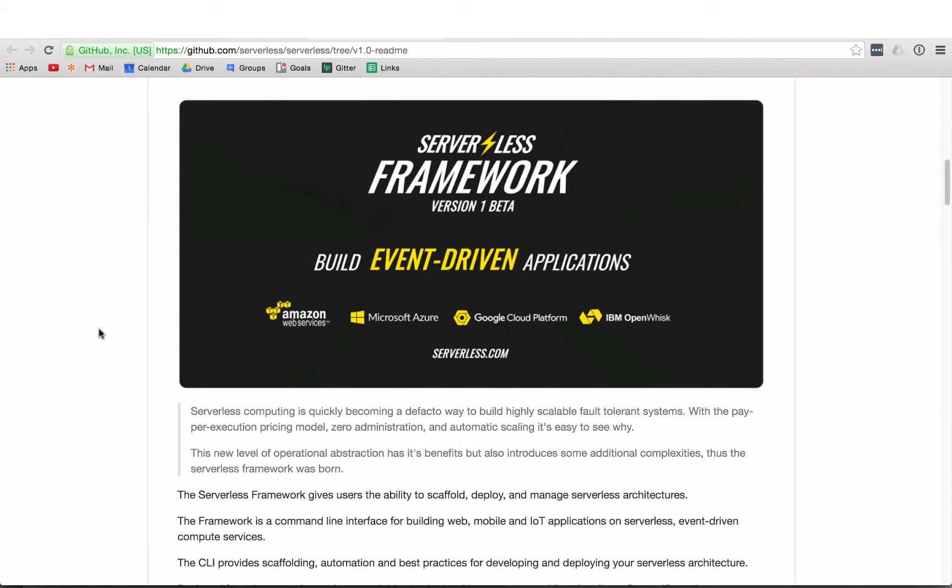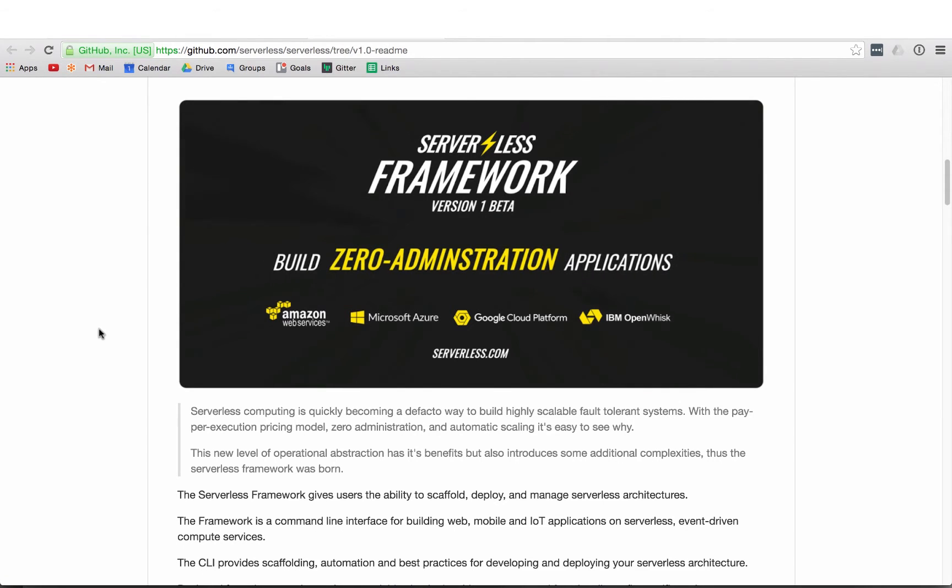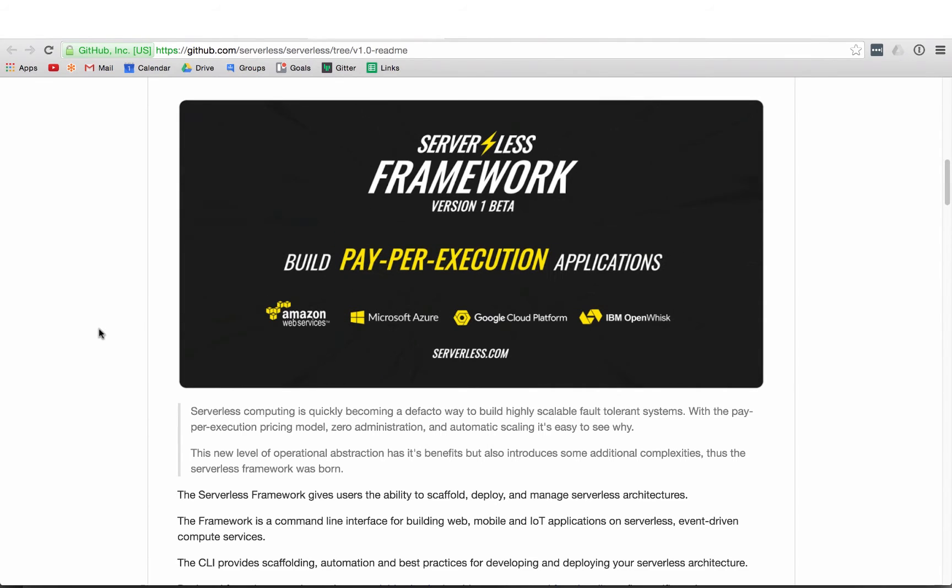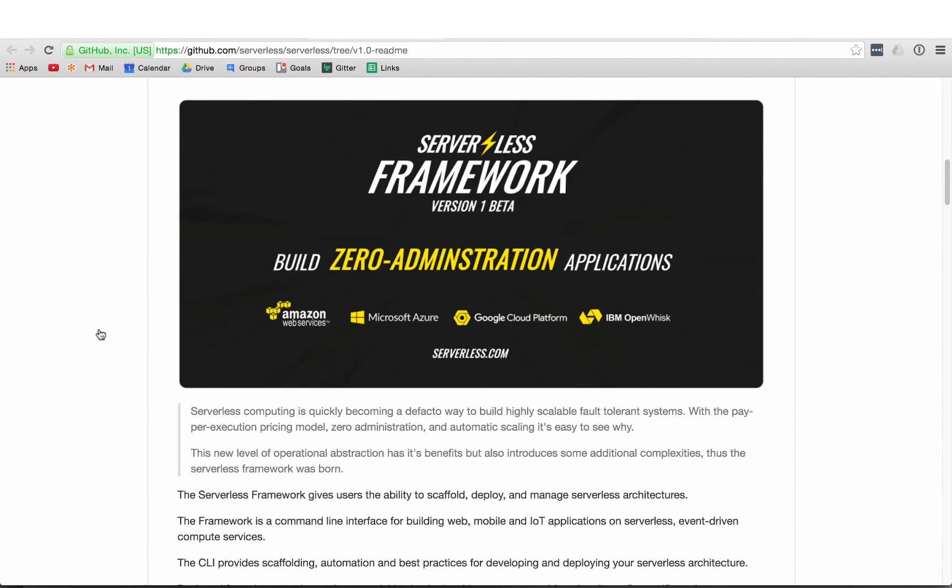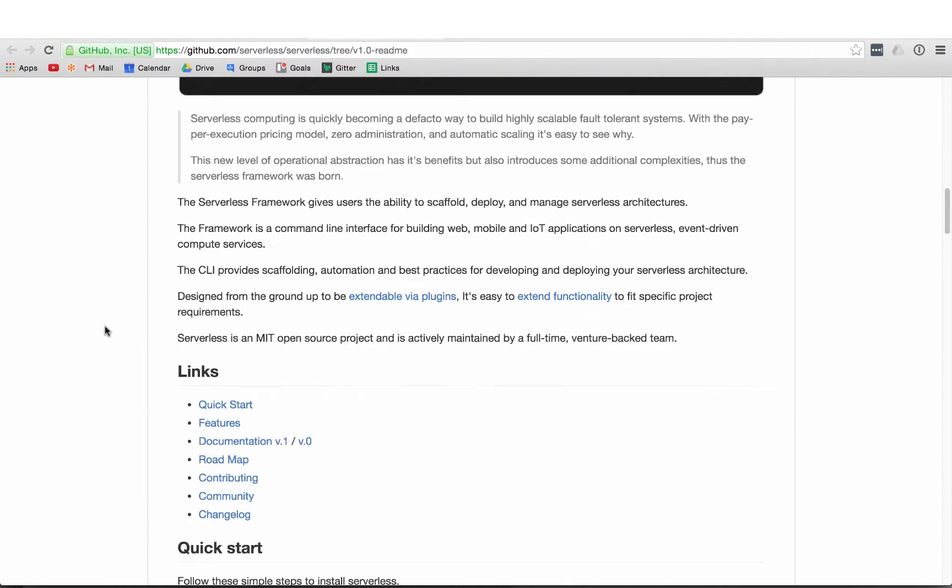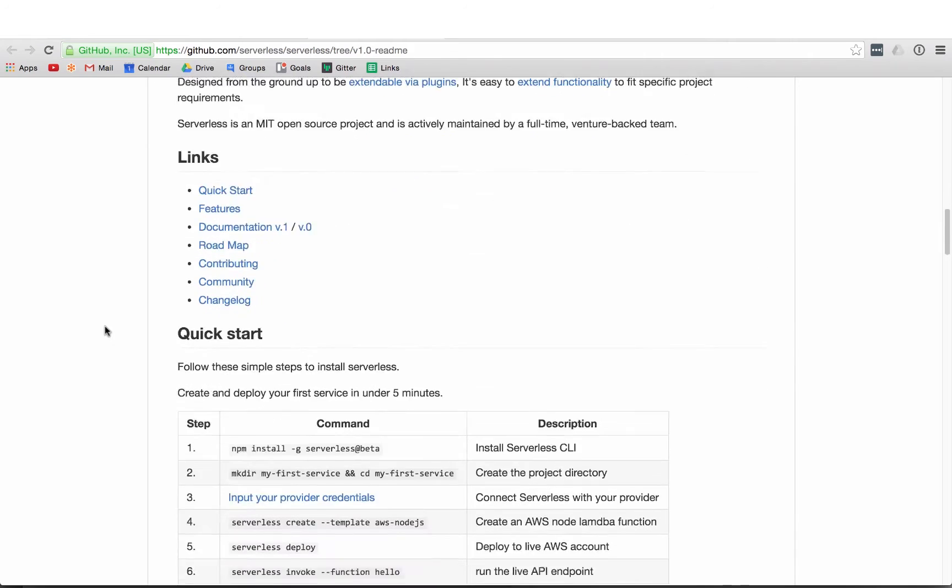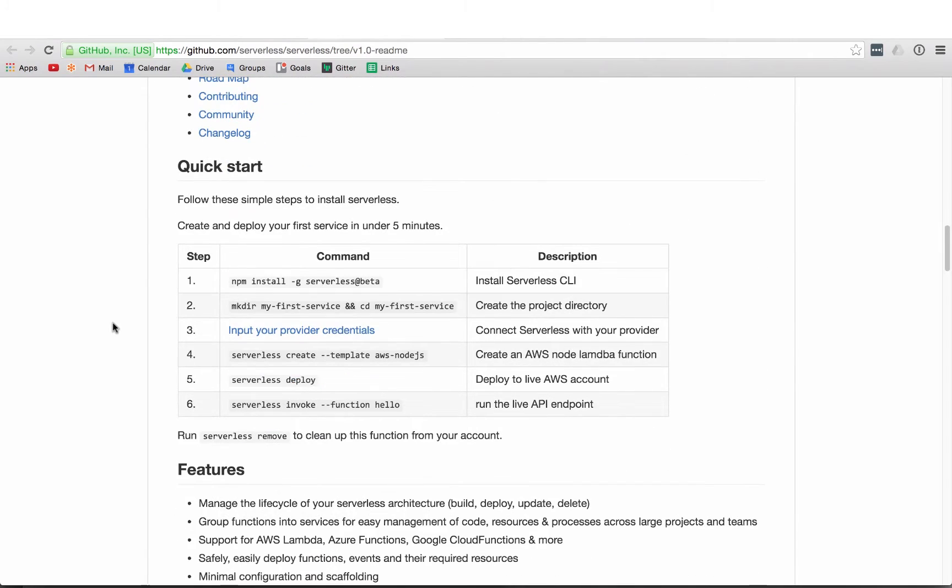Hey what's up everybody, this is David Wells with serverless. Today we're going to run through the new beta setup steps for the serverless command line interface.